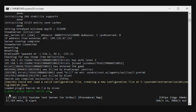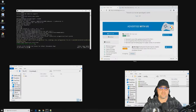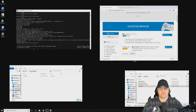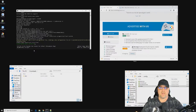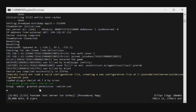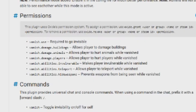As you can see, I'm using oxide.grant group admin. In a previous video I went over how to set up different groups — we're applying this permission to the group called admin, which I'm a member of. So: oxide.grant group admin vanish.use — group admin granted permission vanish.use.